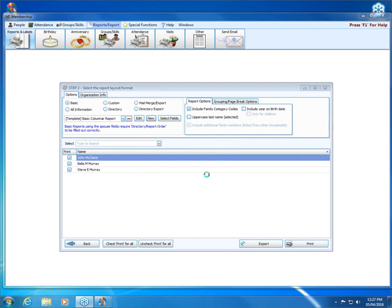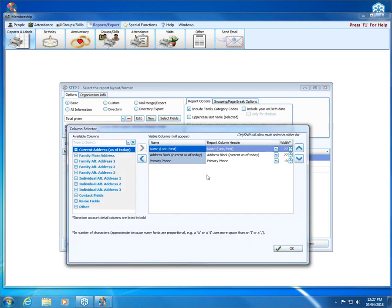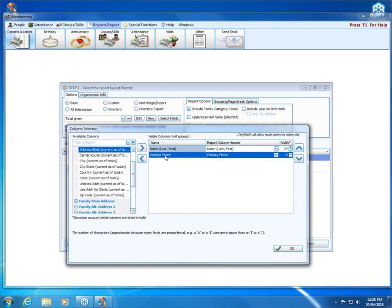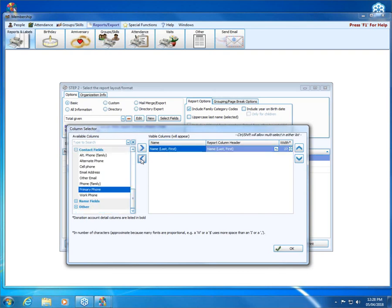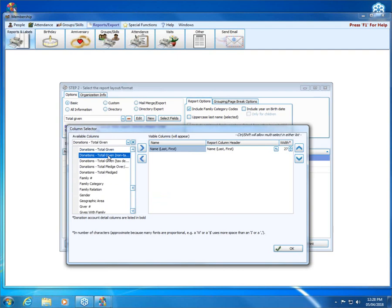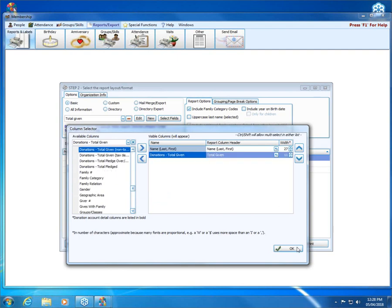After a moment or two, it'll bring up our column selector. This column selector, like that accounts tab, has the items that will be included on the right and the available items on the left. To get rid of these items I don't want, I can either double click or I can click on this left arrow key to move it over. What I do want to add from the left is total given. So as soon as I type the word total, I have all these choices. I'm going to choose donations, total given.